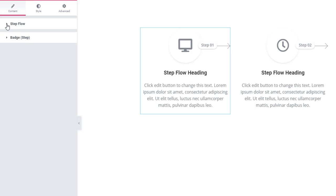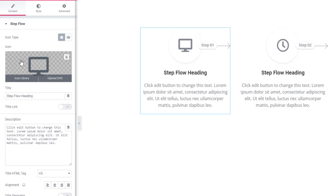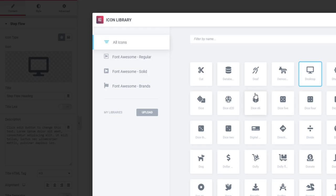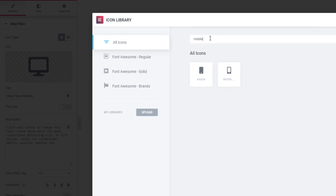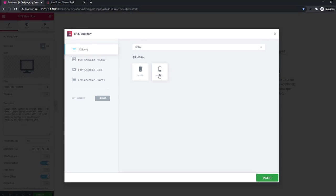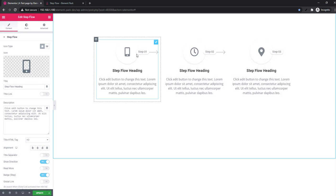Now I'm going to StepFlow sections. From these sections you'll be able to set the icon type, and if you want you can change the icon. Just hover on the icon library and click — there are a lot of icons, you can choose any one. I'm choosing mobile phone, and see there is a mobile icon. I'm choosing this one and inserting it — see, the icon has changed.